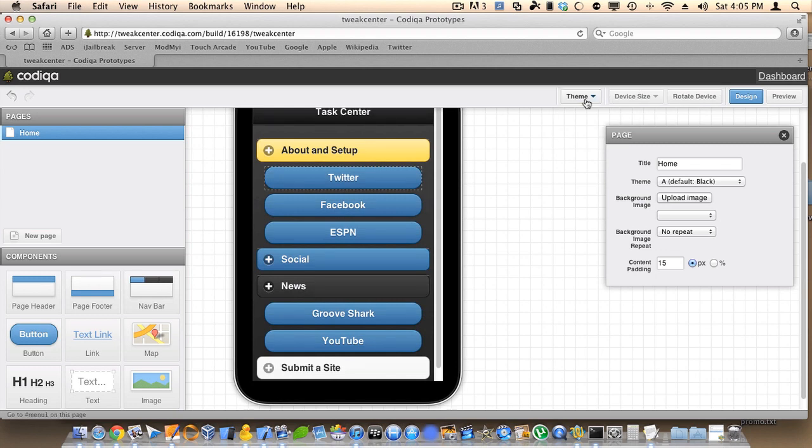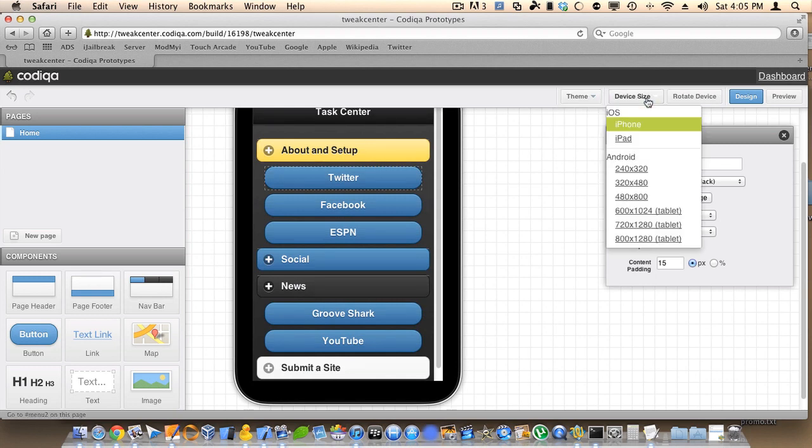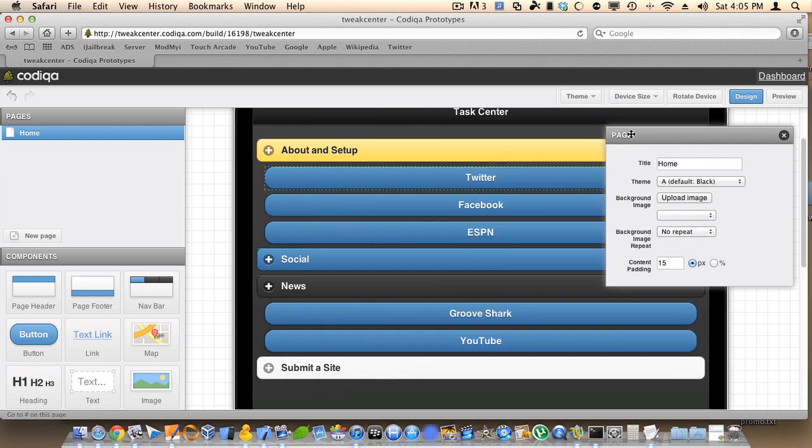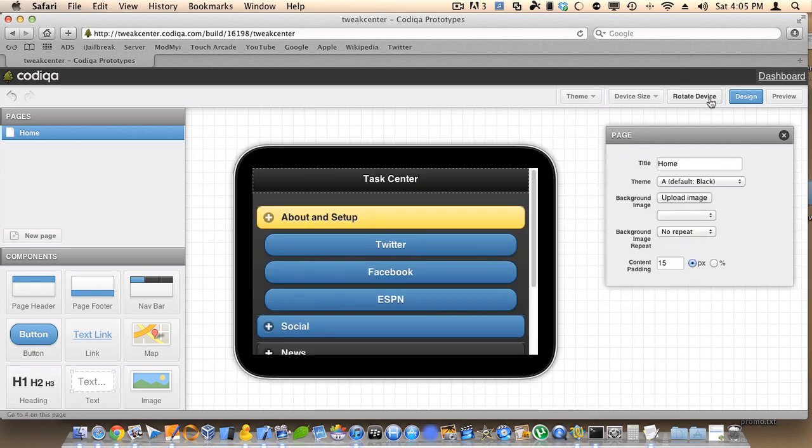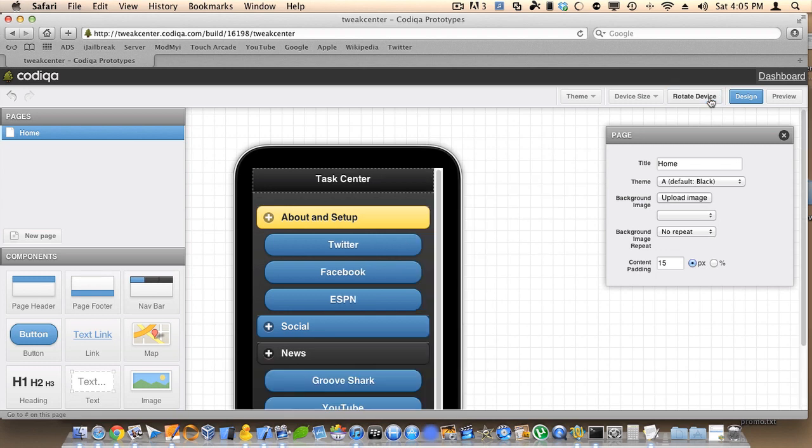You can import different themes if you get a Pro account. You can change the different device sizes for quick previewing. You can rotate the device.